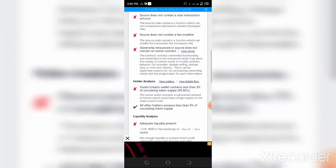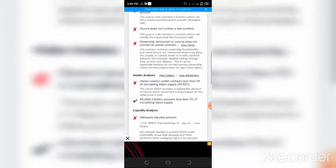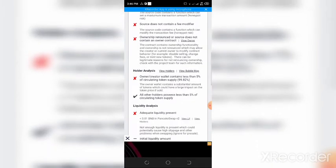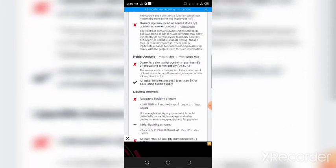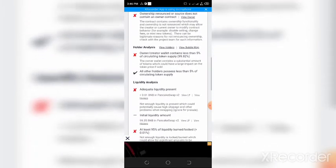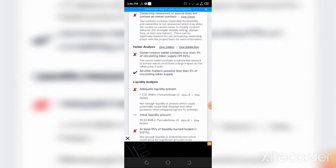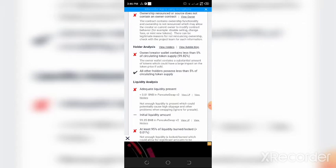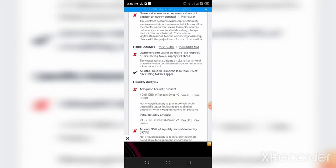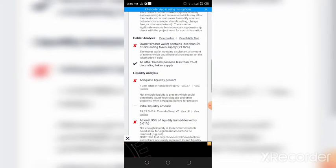Now, the second one is that the ownership is not renounced. And the most devastating one is the fact that the owners of this token own 99.8% of the token. This is just criminal.